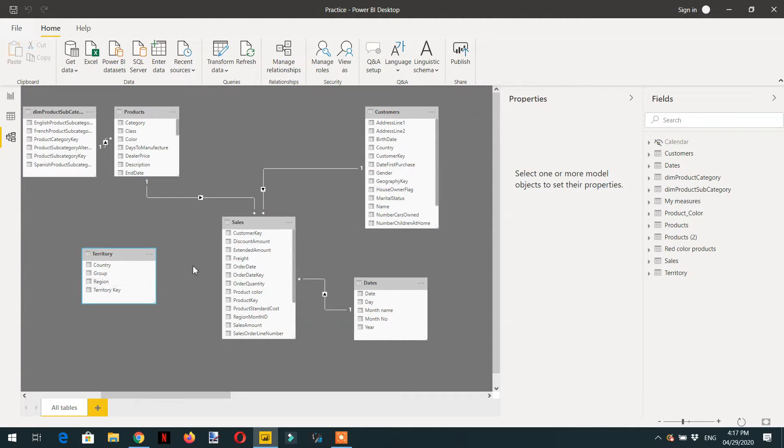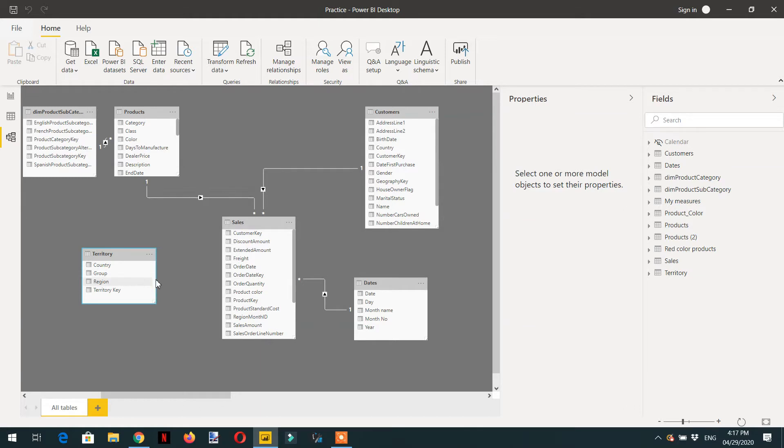As we don't have any relationship, let's try to see how we can get the total sale for each country without establishing the relationship between territory and sale.